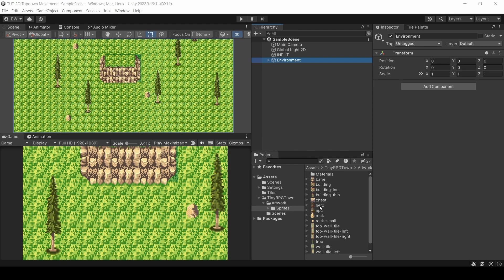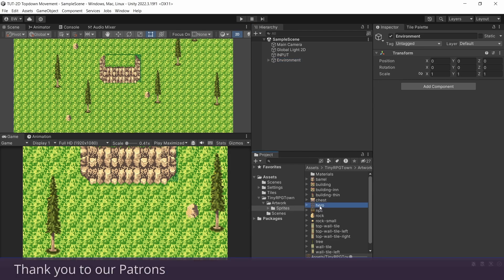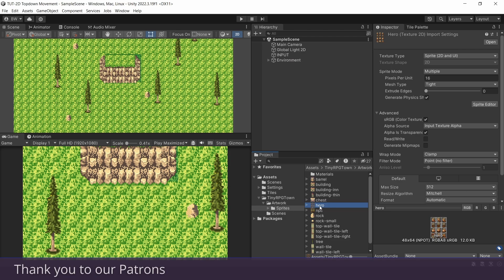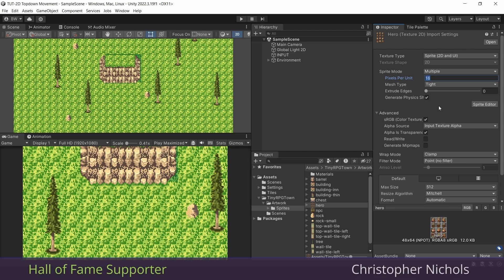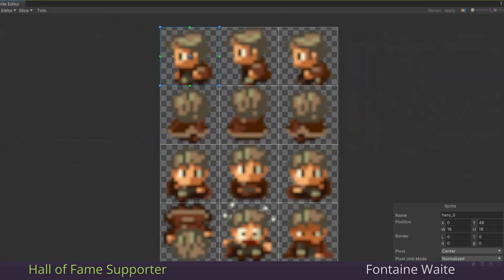On our hero, we make sure we set the sprite mode to multiple. And these are 16x16 pixel characters, so we'll set that in our pixels per unit. And since this is pixel art, we want to make sure we use point, or no filter, down here. Otherwise our art is going to look really blurry in-game.